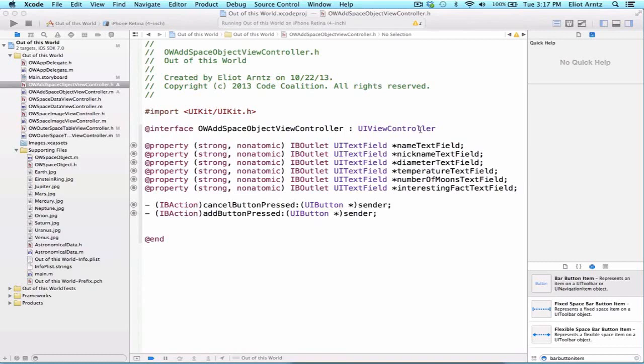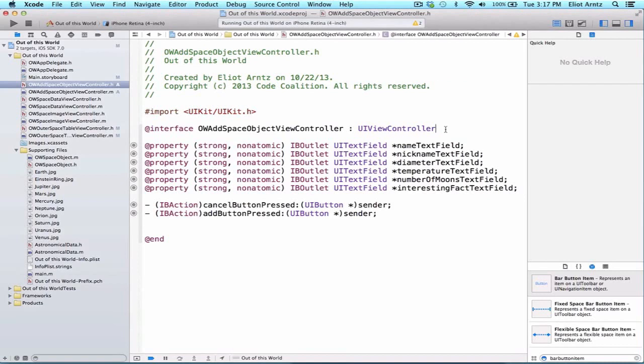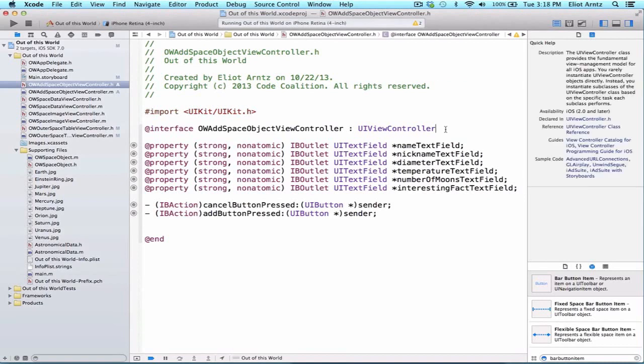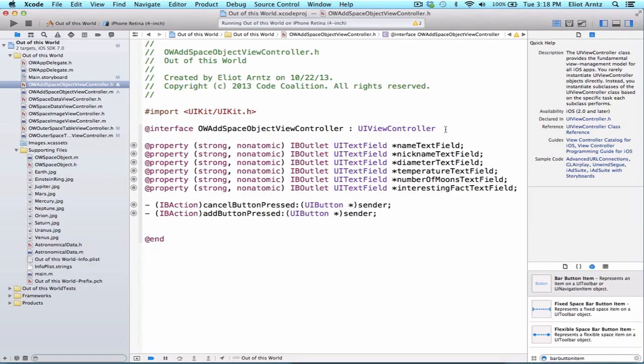Now we're going to take the first step into implementing our own protocol. What we're going to be doing or solving in this following series of videos is how do I pass information back from the OWAddSpaceObjectViewController to the OWOuterspaceTableViewController. When I'm transitioning from the OWOuterspaceTableViewController to the OWAddSpaceObjectViewController using the modal segue.